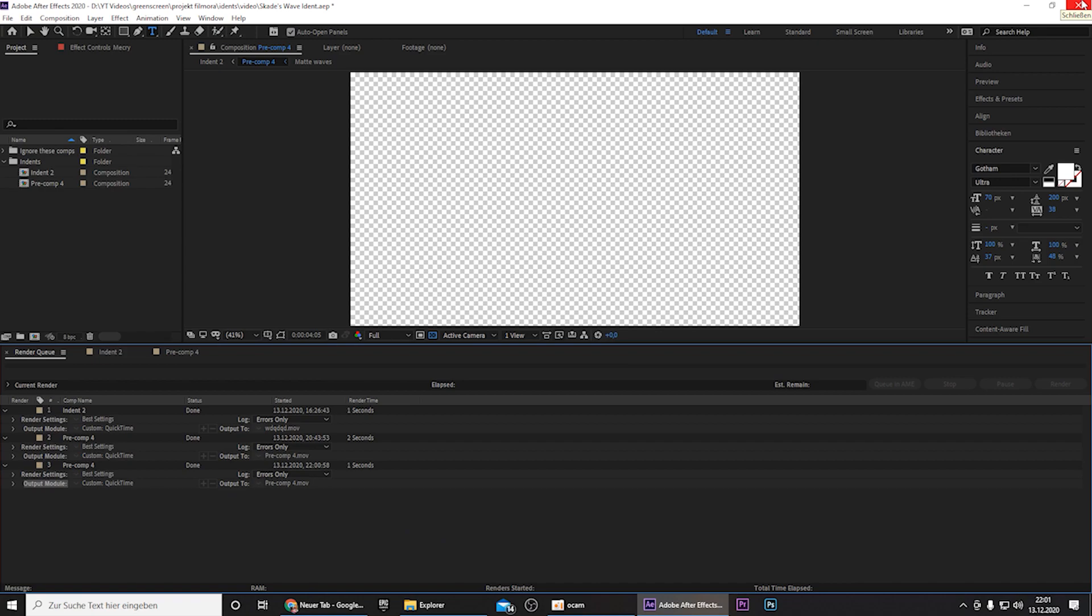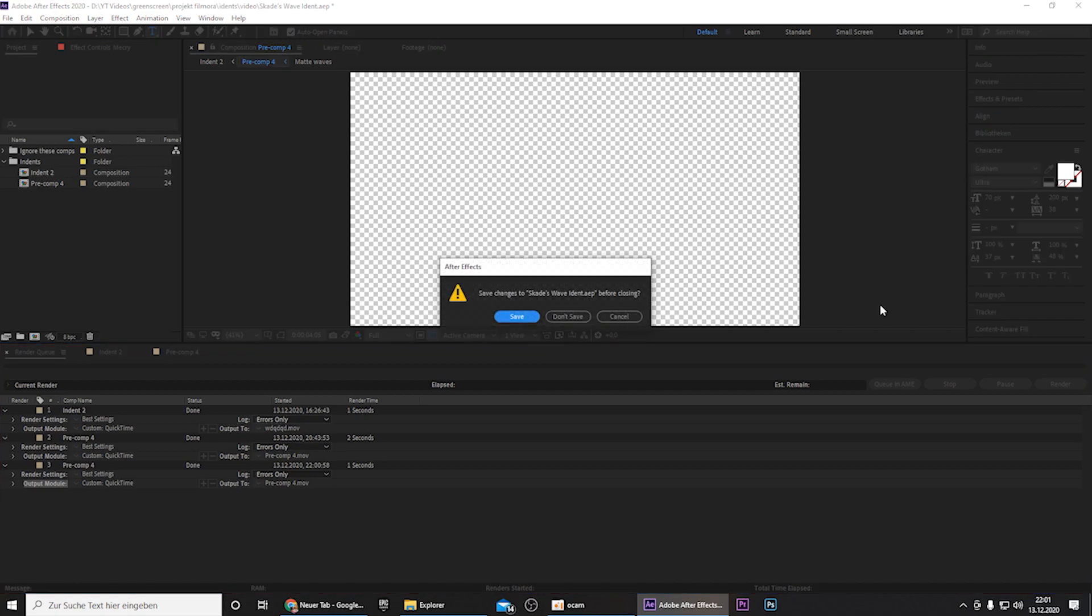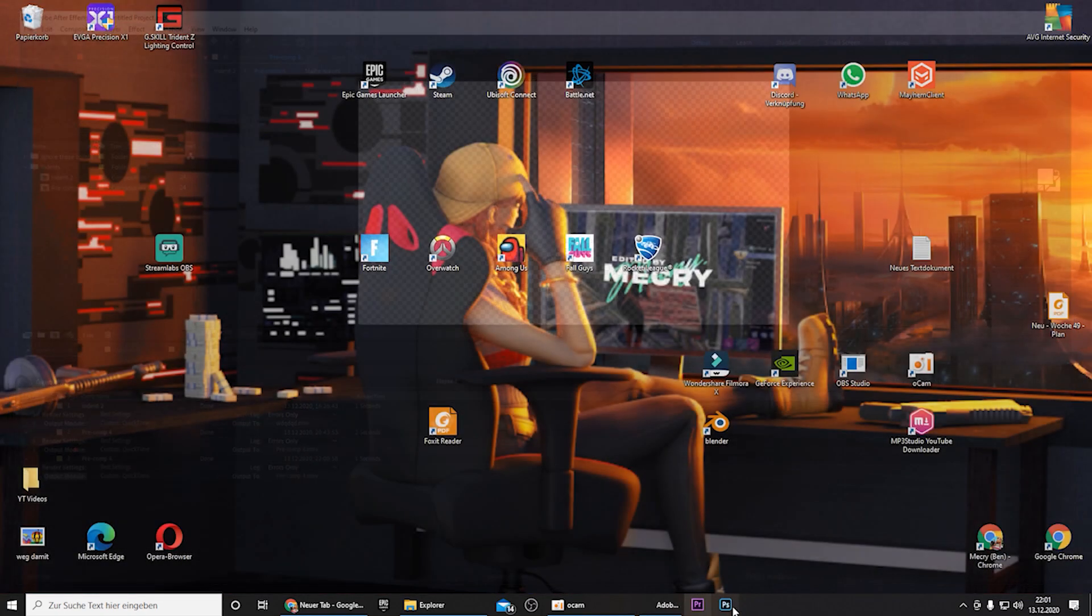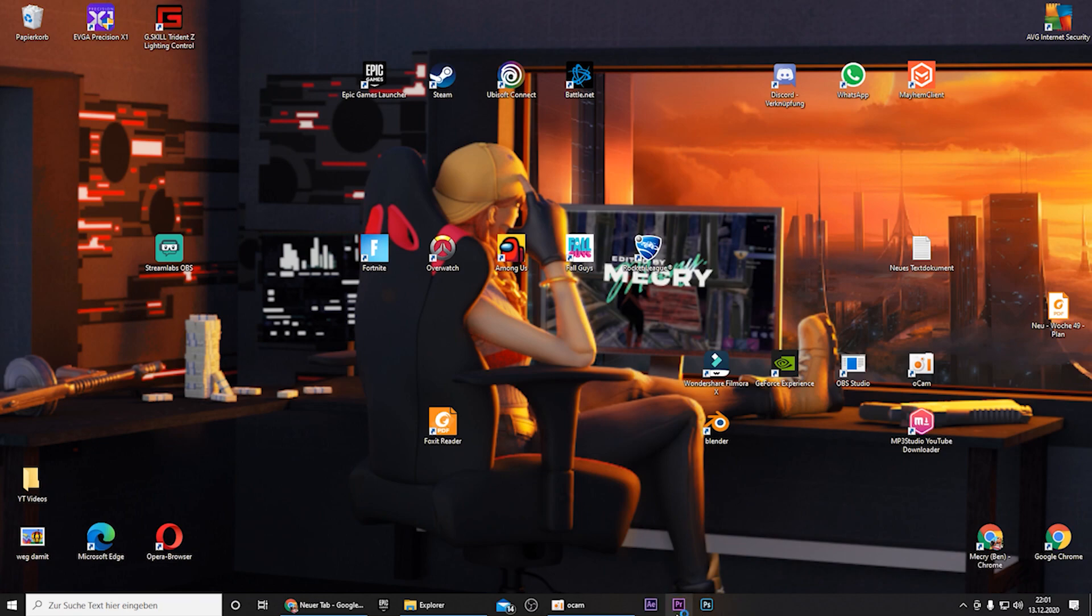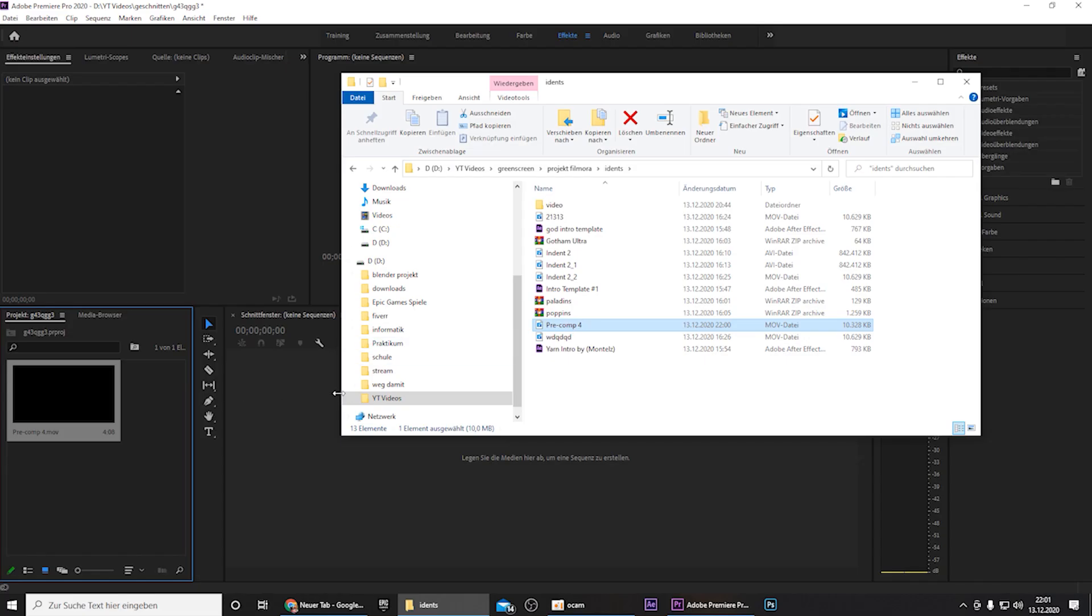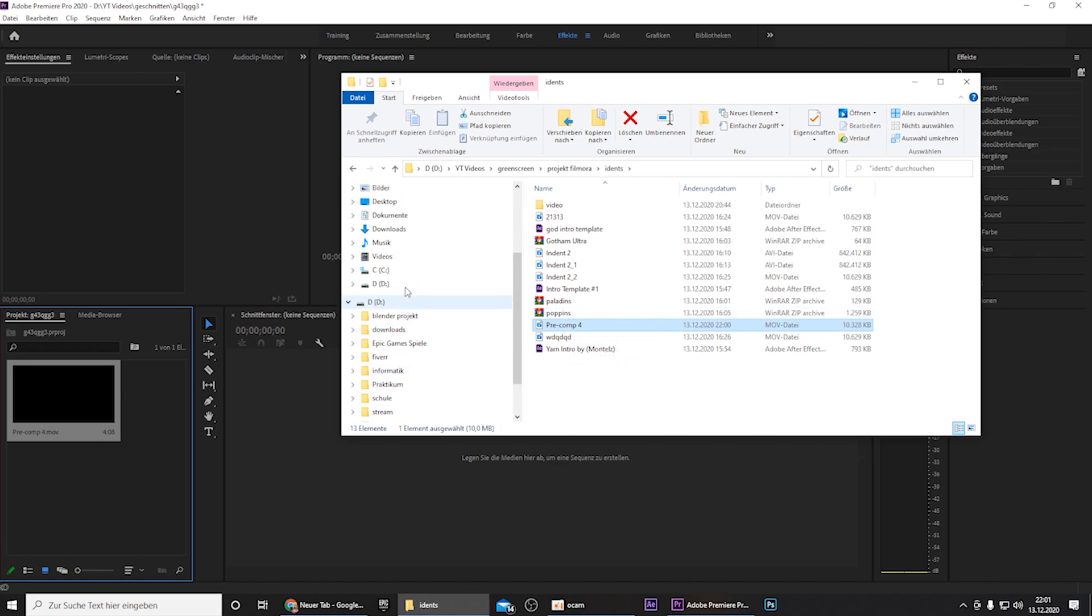So now you're basically finished, but I will show you how you can use this template in projects like Premiere Pro. So let me open it real quick.